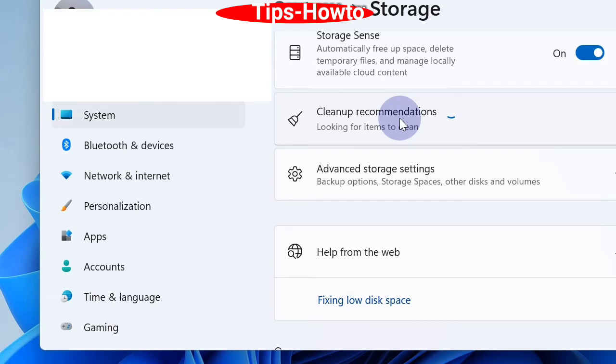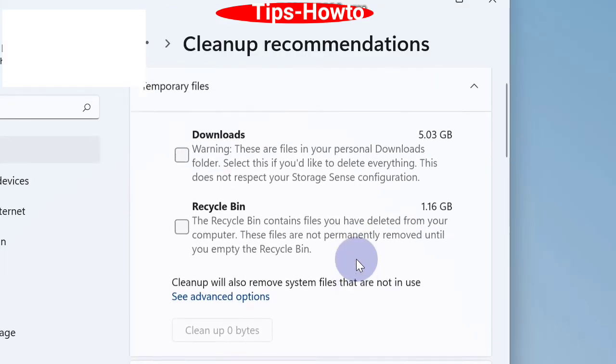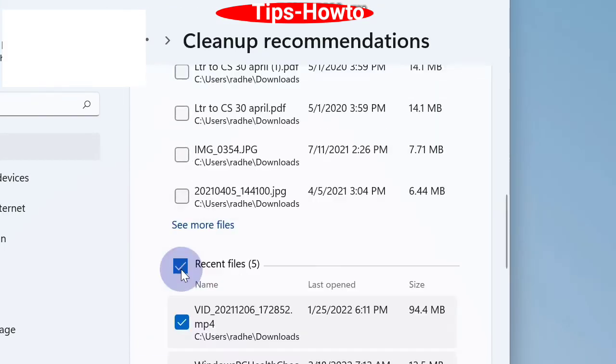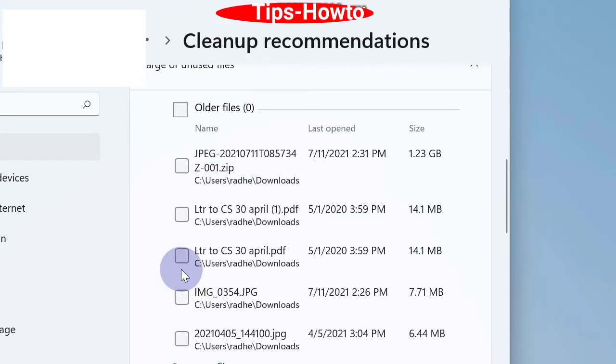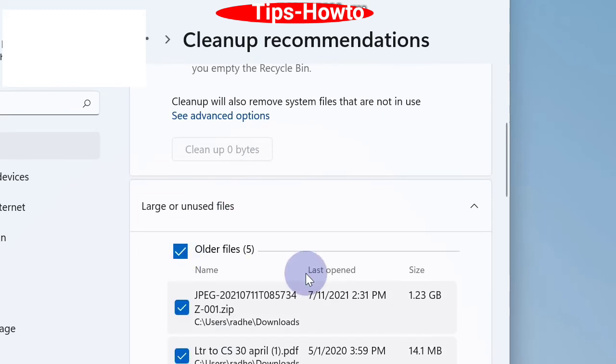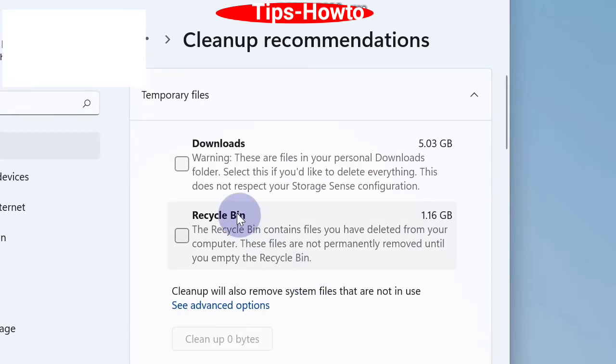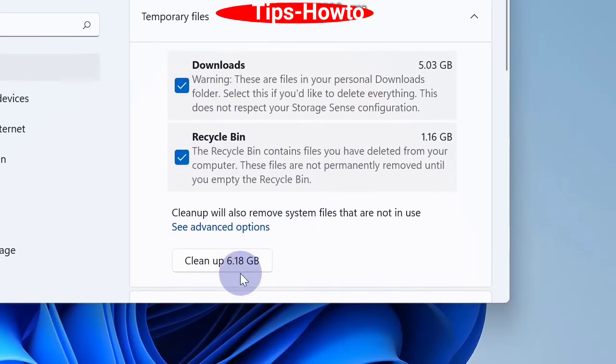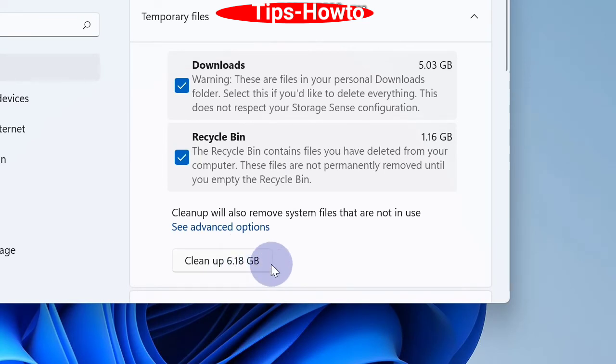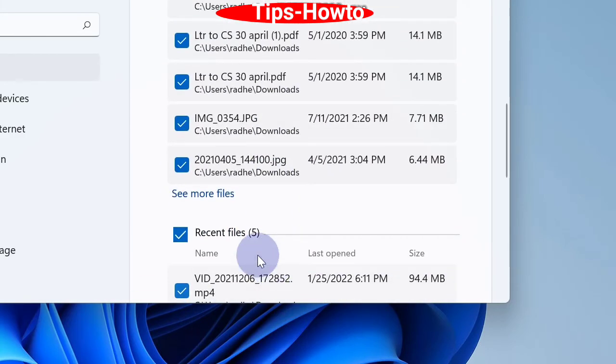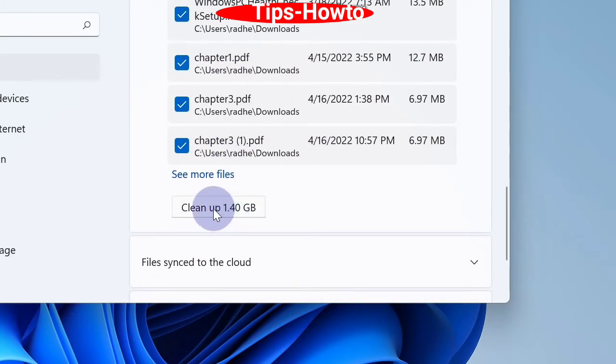From the right side, clean up recommendation. Under this option, make the check box against all the options and click on temporary files, recycle bin, and clean up option. Here also click on clean up option. It will create additional space.